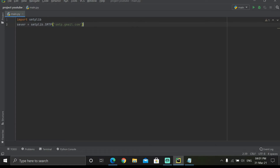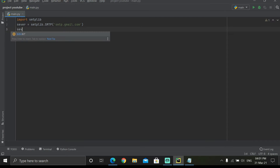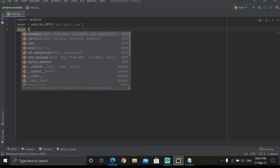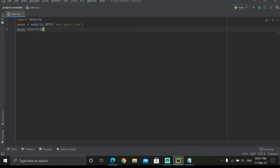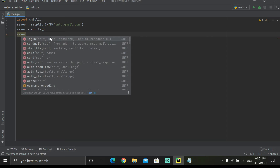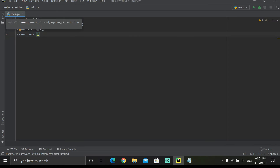Now we write 'server.starttls()' — this starts the server securely. You can see the autocomplete showing the second option; just click on that. Write 'server.starttls()' with empty brackets.